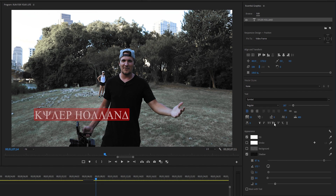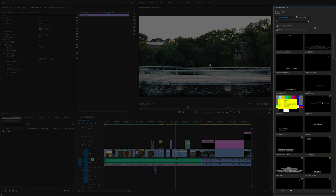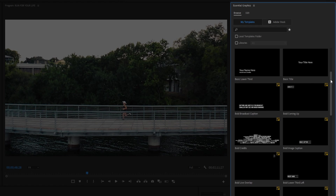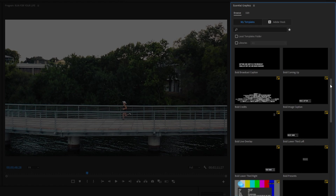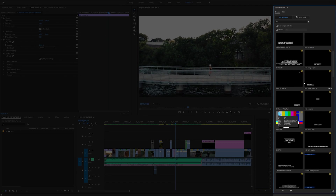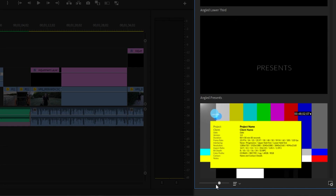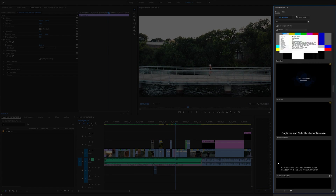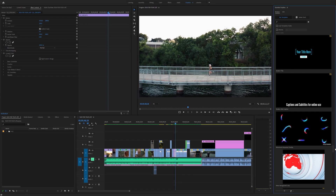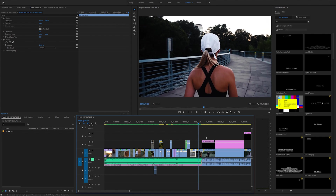The Essential Graphics panel also has a Browse tab. Scrolling through here you can see everything from lower thirds to title cards to credit scenes. If you hover your mouse over each graphic, it will preview what that animation looks like. You can also use the slider at the bottom to change the size of the templates. Hovering over a template lets you see the animation of what it will look like in your project.